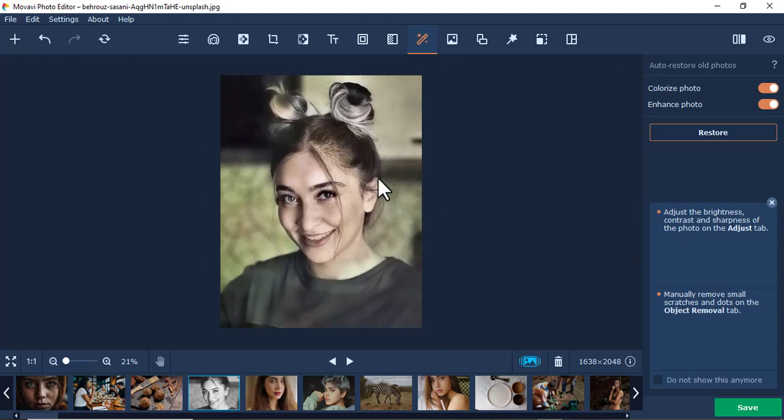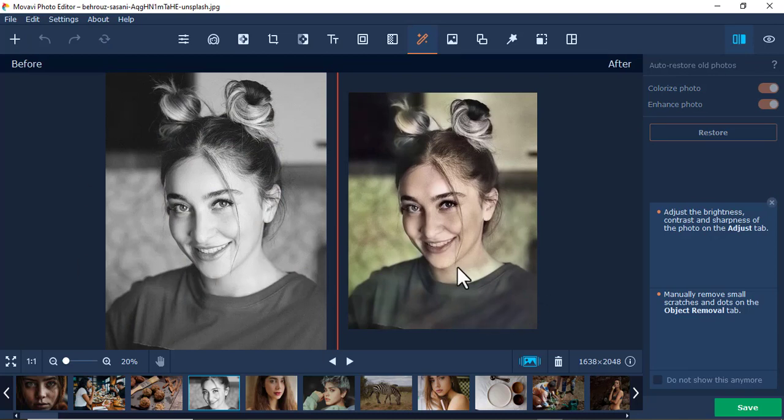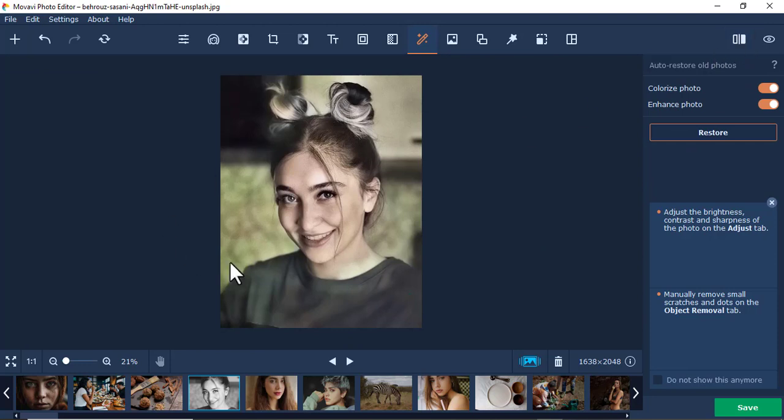Now there you have it. As you can see, the picture is colored. Let's compare. Initially it was black and white, now it is colored. This uses AI to do that.